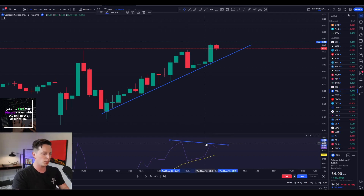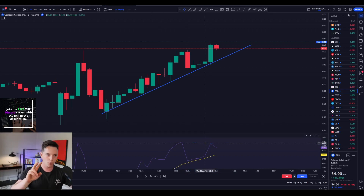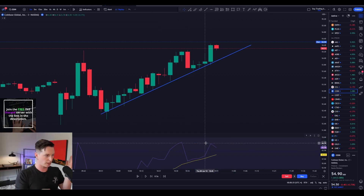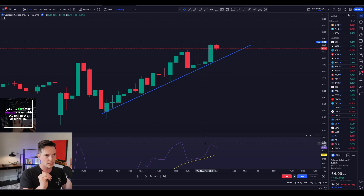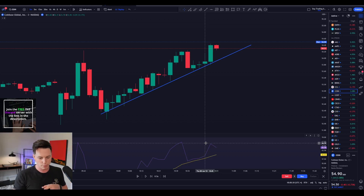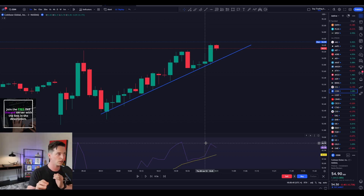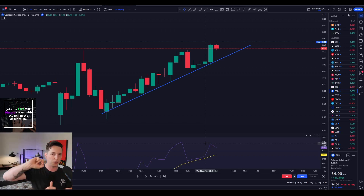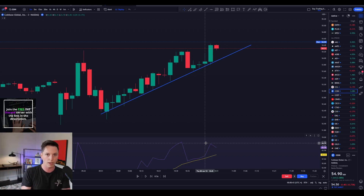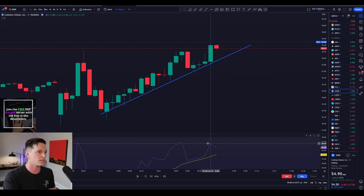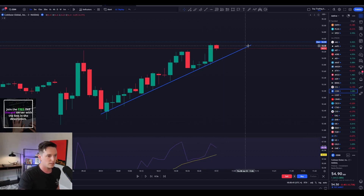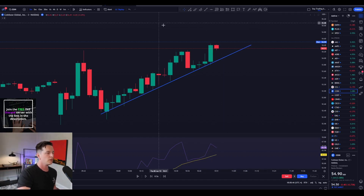What that's called is a bearish divergence. As a stock on any time frame is making a higher high and the RSI is making a lower high, that is a bearish divergence. Normally two of them — a higher high and then a lower high on the RSI — that signals a bearish divergence. But when you get to three, like if Coin would have made a third high with a lower high on the RSI, that's put city.